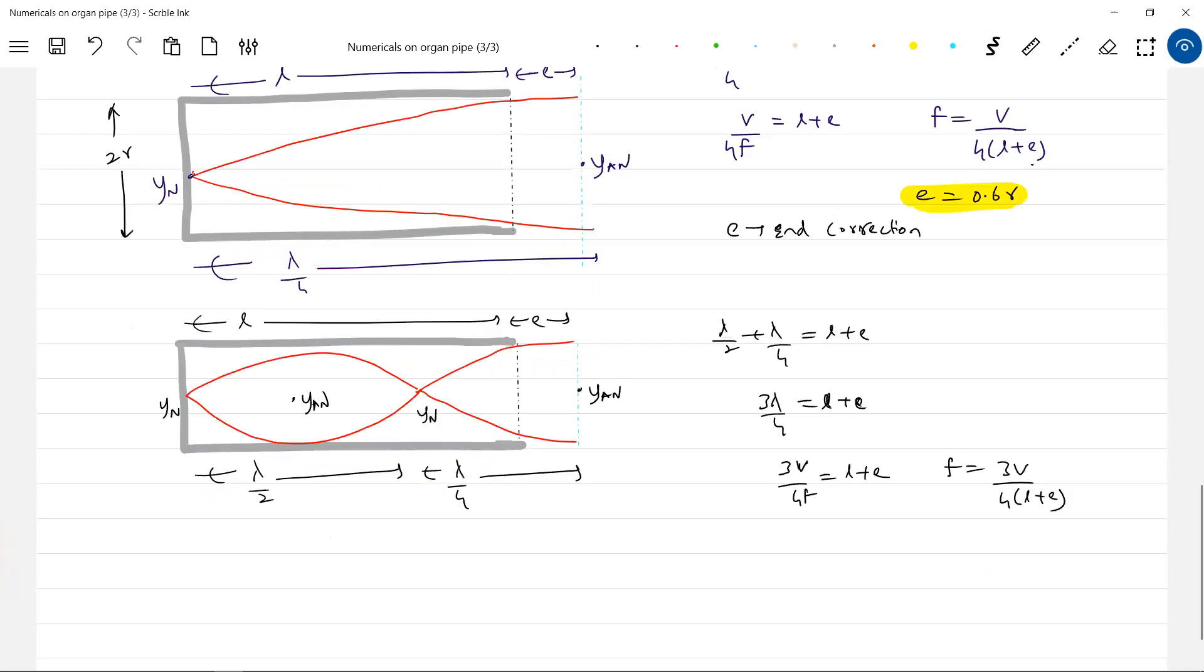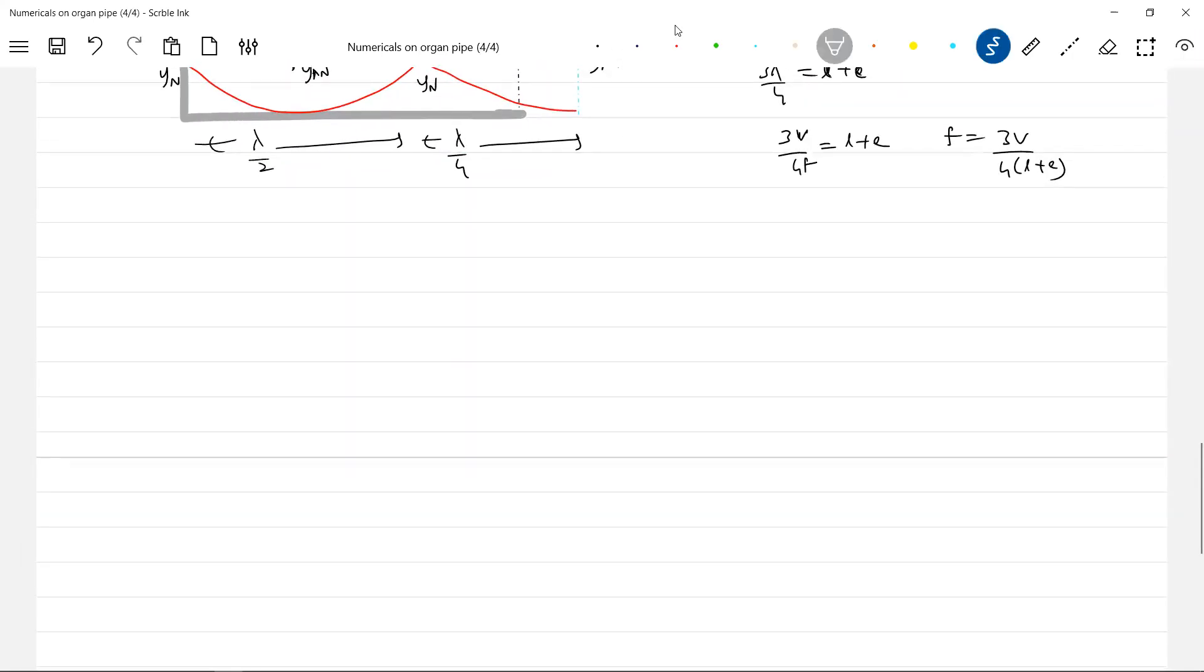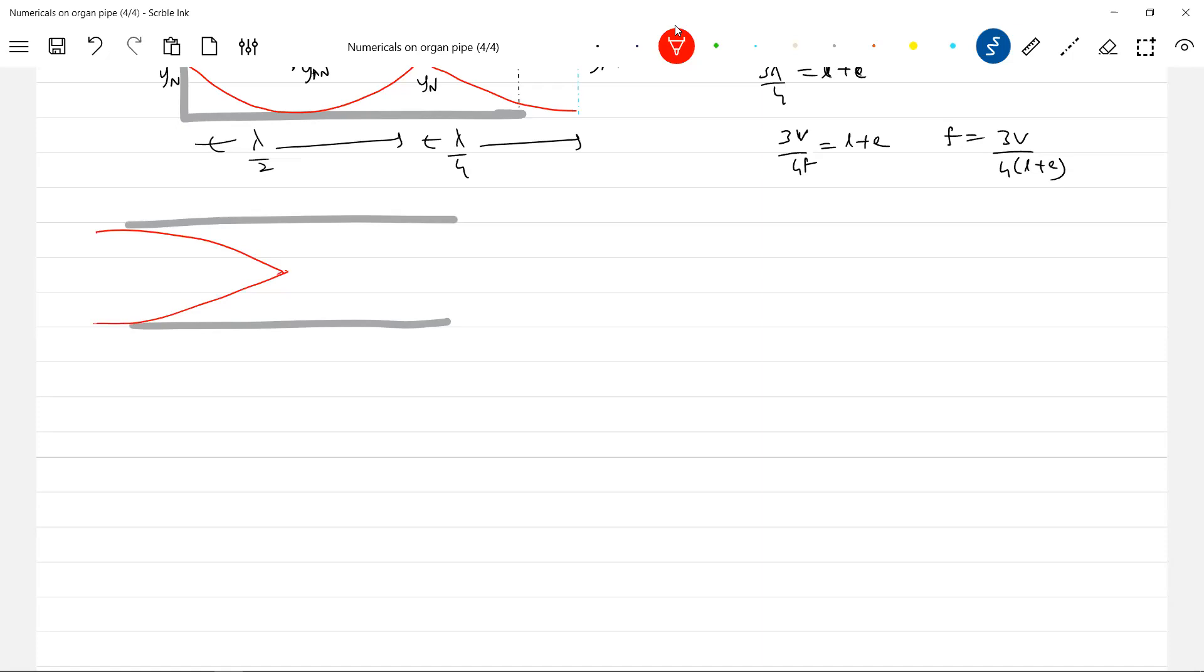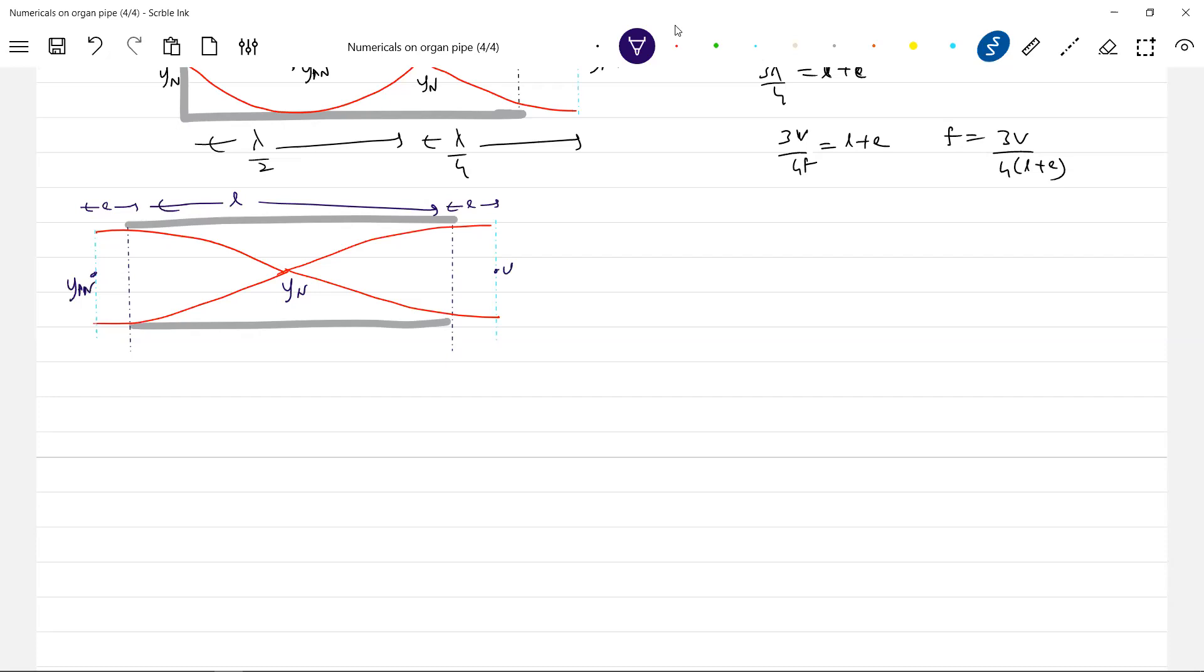Similarly, for open end organ pipe. For open end organ pipe, can we bring the end corrections? So the end corrections here will be E. This is the first harmonic. So therefore, this will be—where are the antinodes? The antinodes in fact will be E. What earlier we thought, antinodes will be at the open end? No. In fact, the antinodes will be E. So this is a node. This should be the lambda by 2.